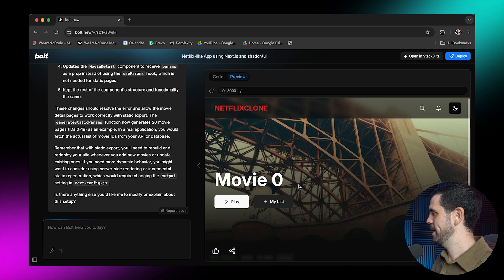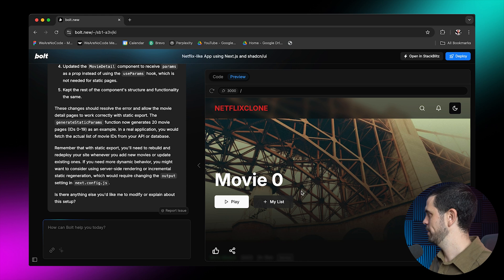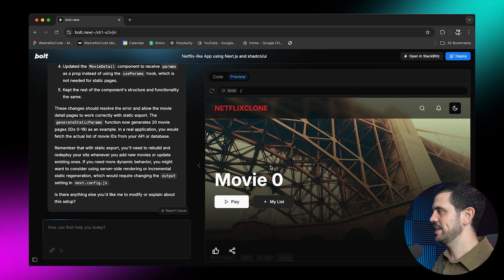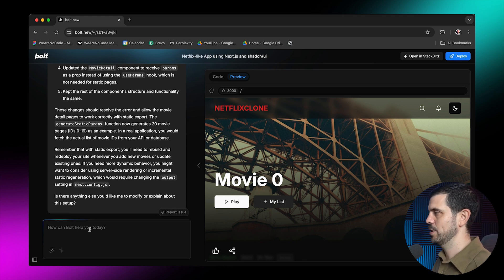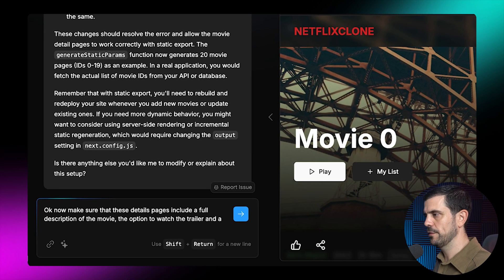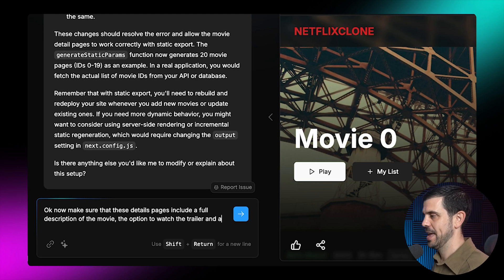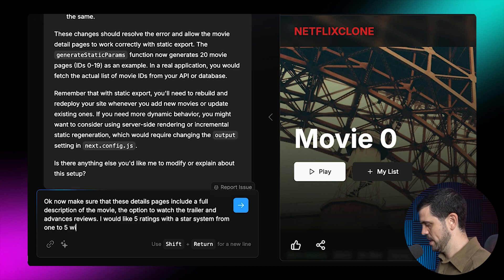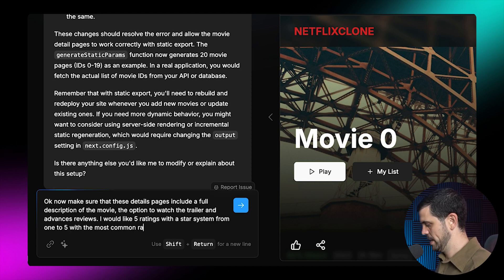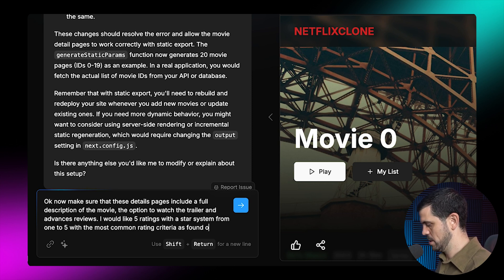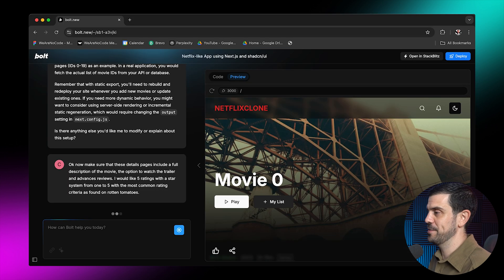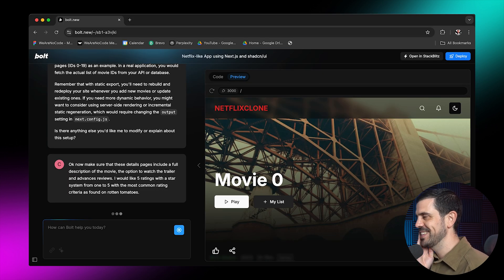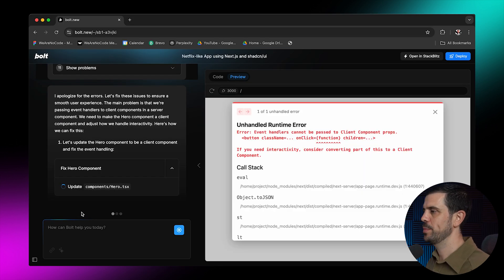We have a details page, we can thumbs up it. Thumbs up doesn't work. The share doesn't work. Play doesn't work yet. Perfect. But we have a details page. So now let's ask it to improve this details page. So now make sure that these detail pages include a full description of the movie, the option to watch the trailer and advanced reviews, I'm going to put. I would like five ratings with the most common rating criteria as found on rotten tomatoes. I want to see if it's going to understand this. It would be quite impressive if it did. And I won't bore you with all this. I'm actually just going to continue building it out. I'm going to show you the finished product.